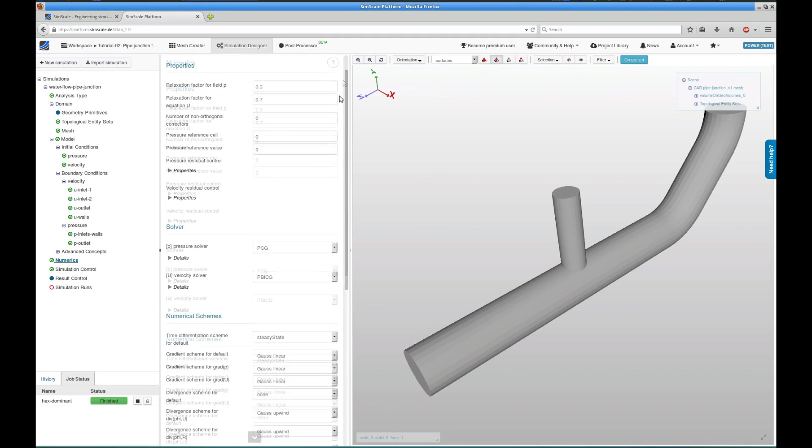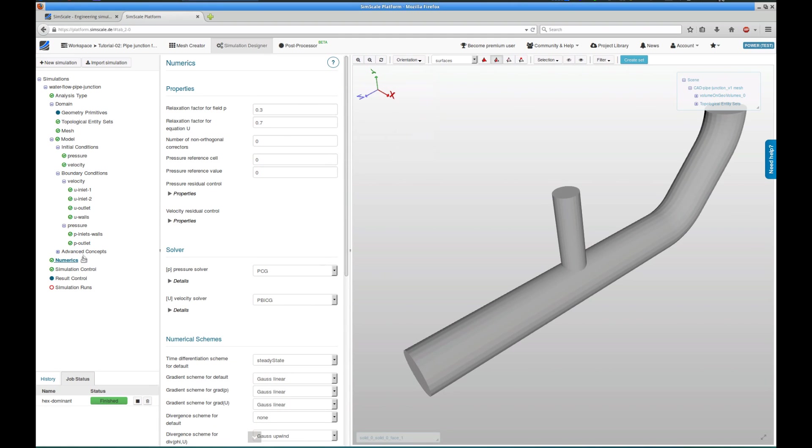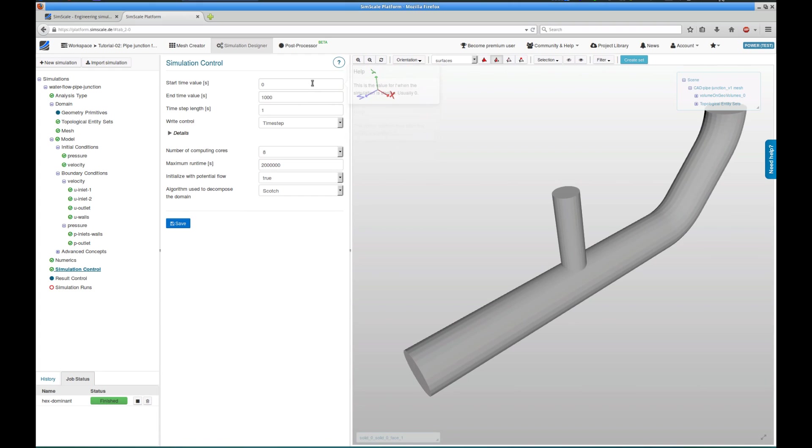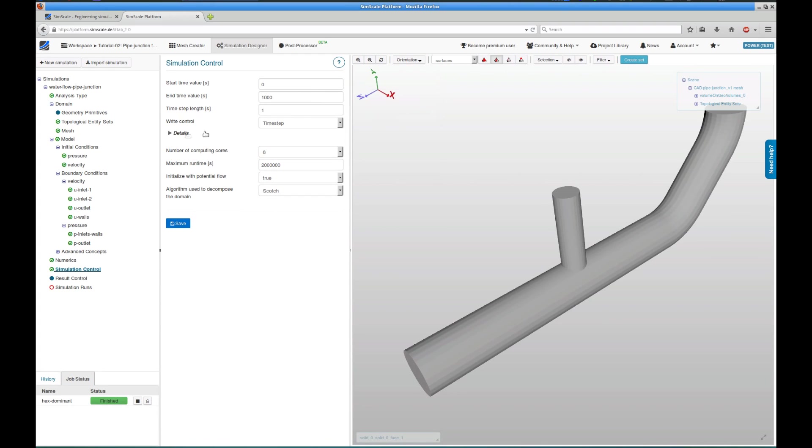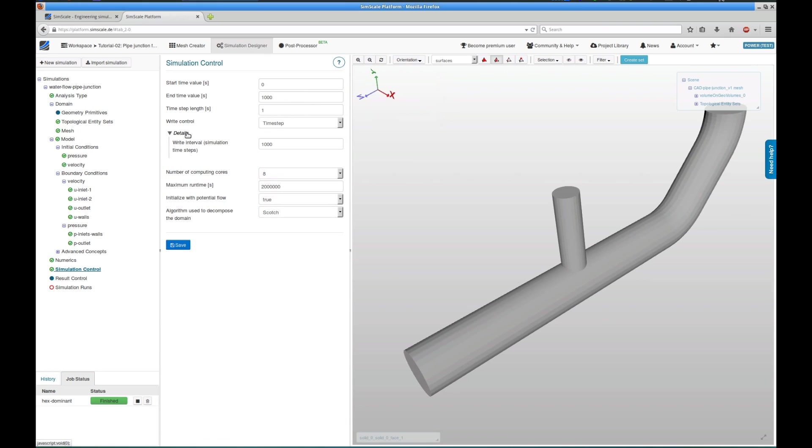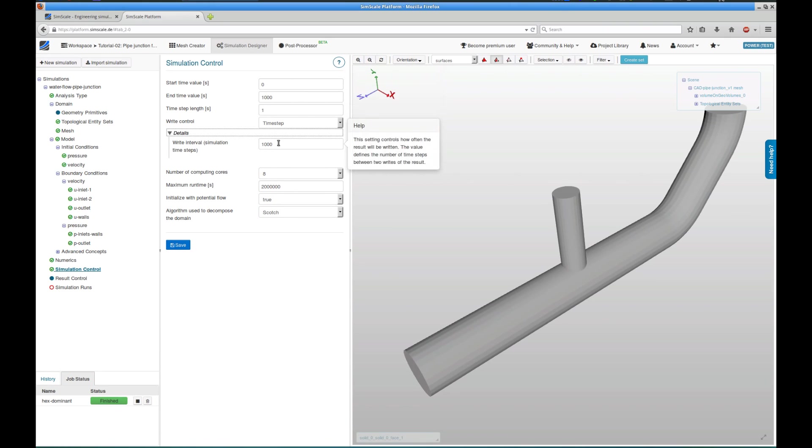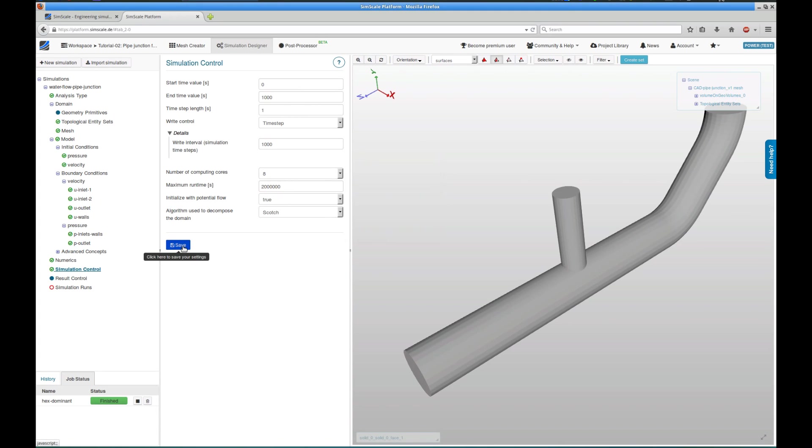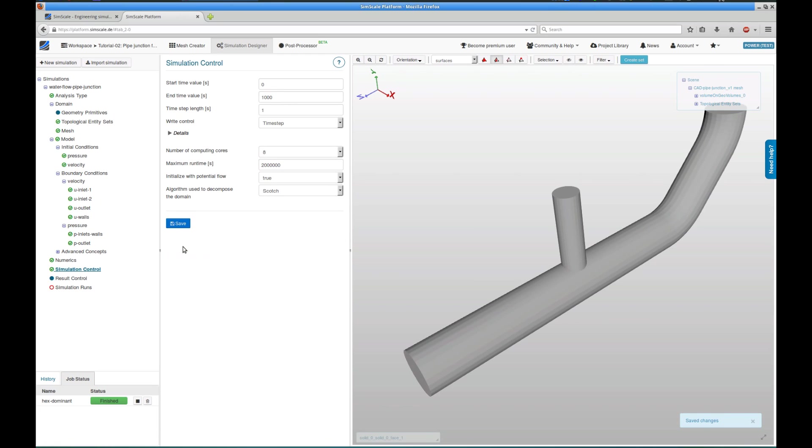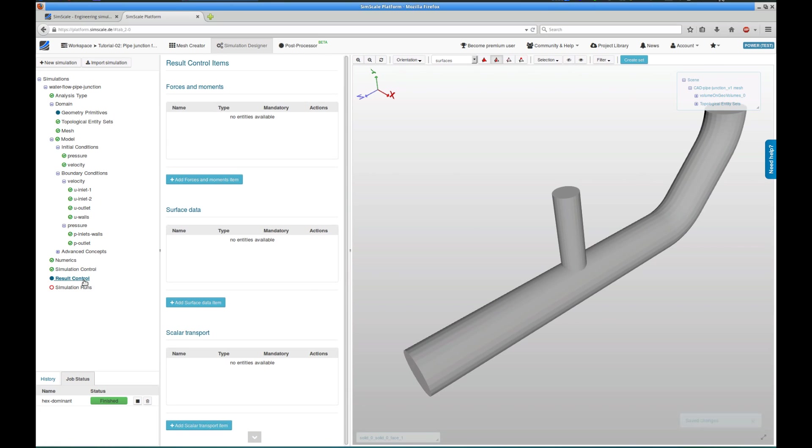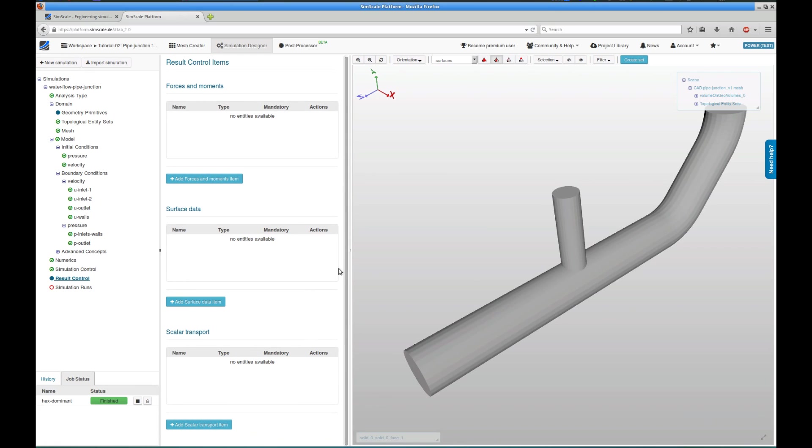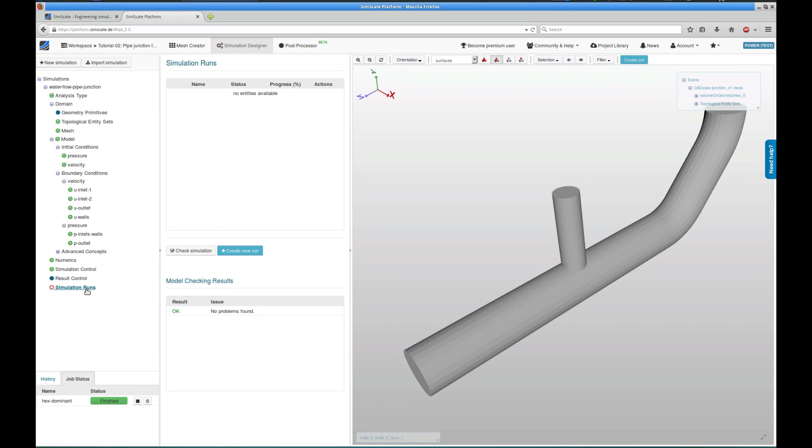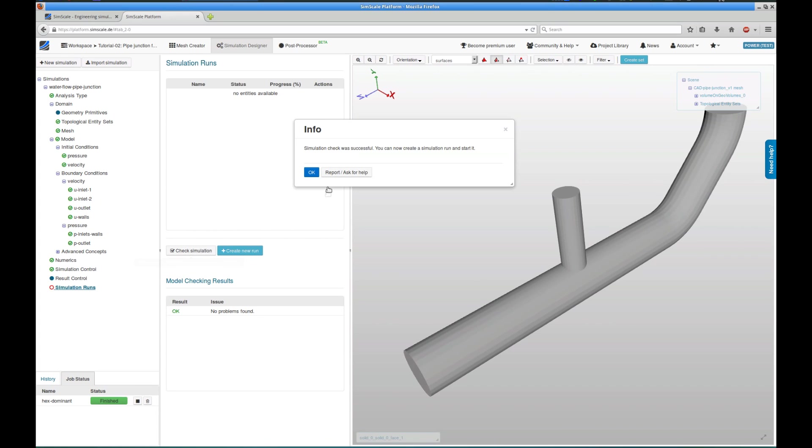I won't use any advanced concepts, and I also won't change anything regarding the numerics. In simulation control, I can control the write settings and the time step length of my simulation. I will use an 8-core machine, and I save these settings. And I could now define some result control items, but that's nothing for this tutorial, so let's move on to the last step to create an actual simulation run.